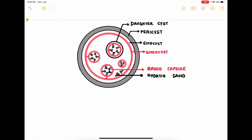Now let's look at the structure of the hydatid cyst. It consists of an outer layer called the pericyst, which is a host-derived layer consisting of fibrous tissue and blood vessels produced by the host cellular reaction. Then you have the ectocyst, a parasite-derived layer that is tough, elastic, and acellular. Then comes the endocyst, which is also parasite-derived and acts as the germinal layer — it produces the ectocyst on the outside.